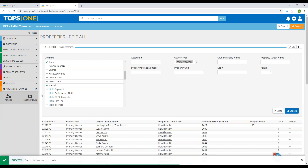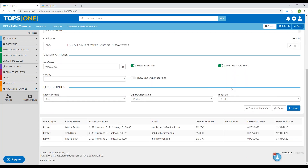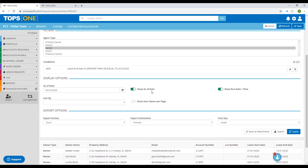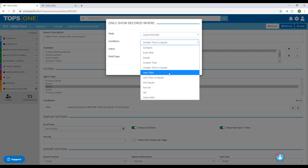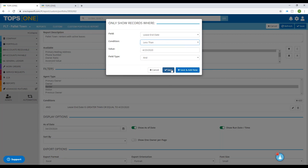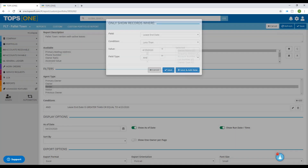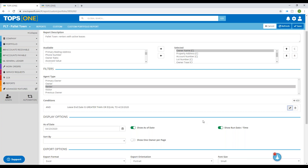My active renters have been updated. Just to point out — this is the active lease custom report. You can duplicate it and follow the exact same setup, but rather than greater than or equal to, use less than, and that will be your expired lease report. If you need any additional help or have questions on custom reports, feel free to reach out to your Customer Success rep and they'll help you.